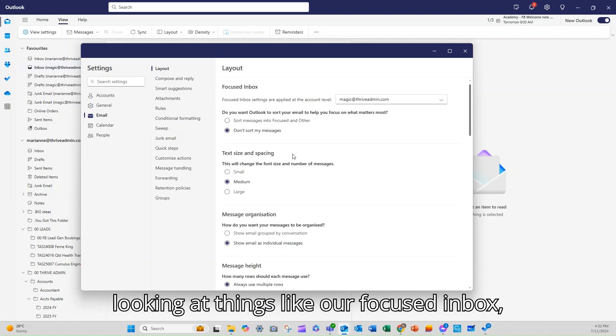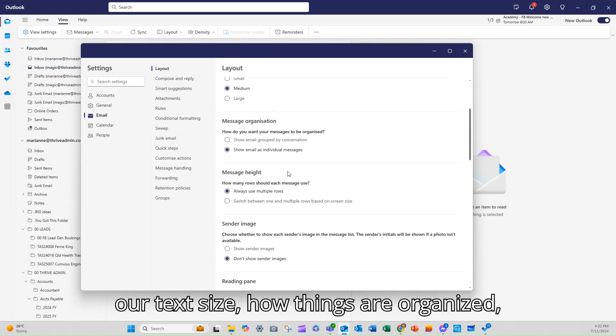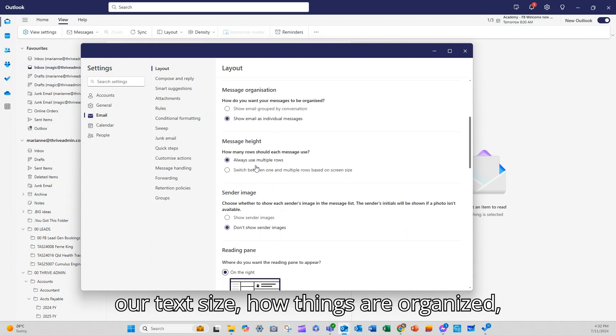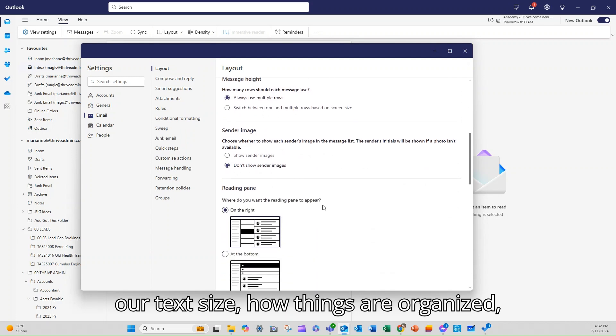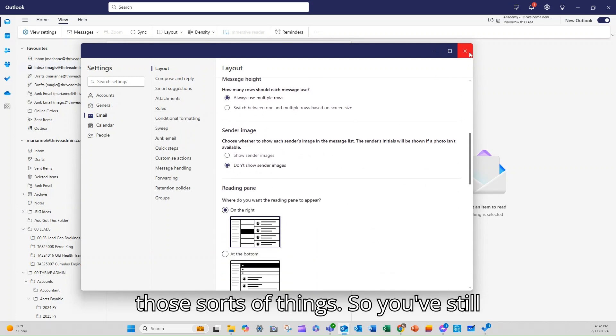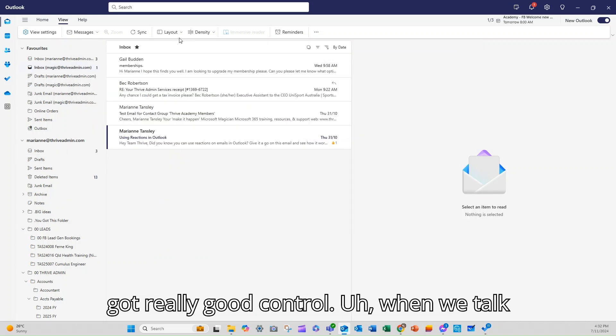Looking at things like our focused inbox, our text size, how things are organised, those sorts of things so you've still got really good control.